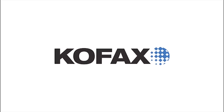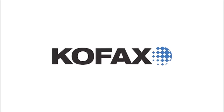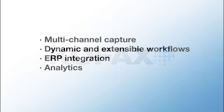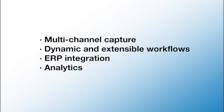We're going to see how the COFAX AP automation solution can automate capture and provide extensible best practice workflows for invoice processing, approvals, and ERP integration.